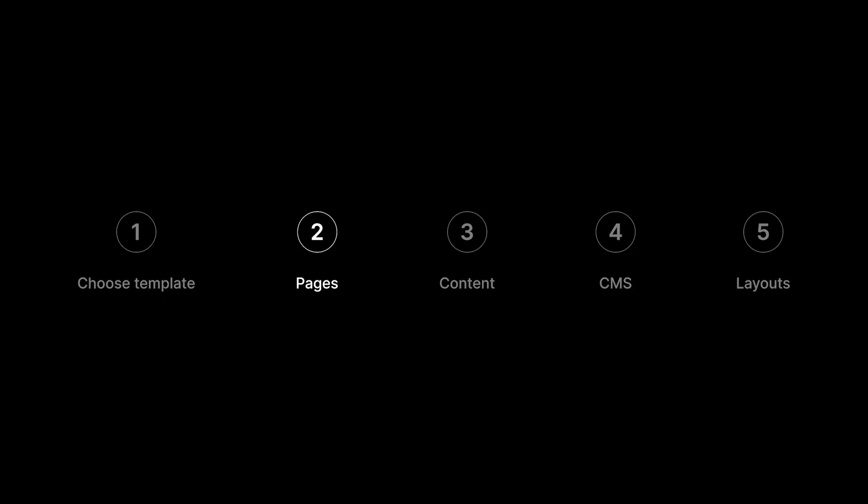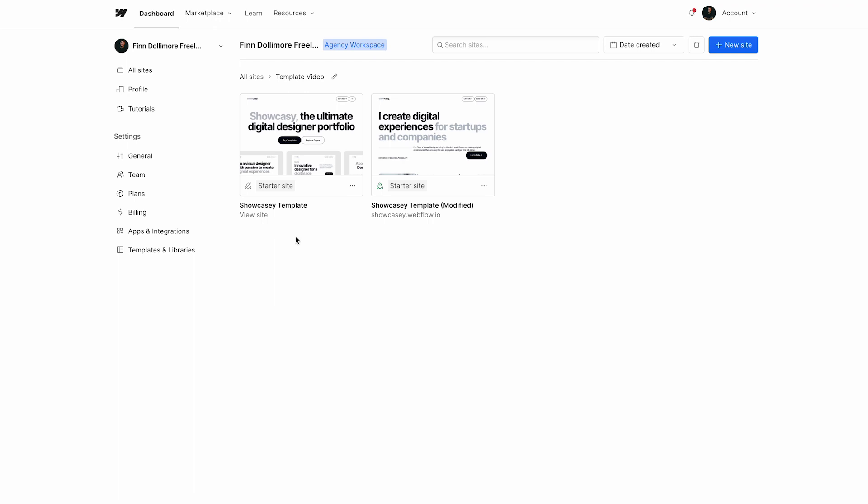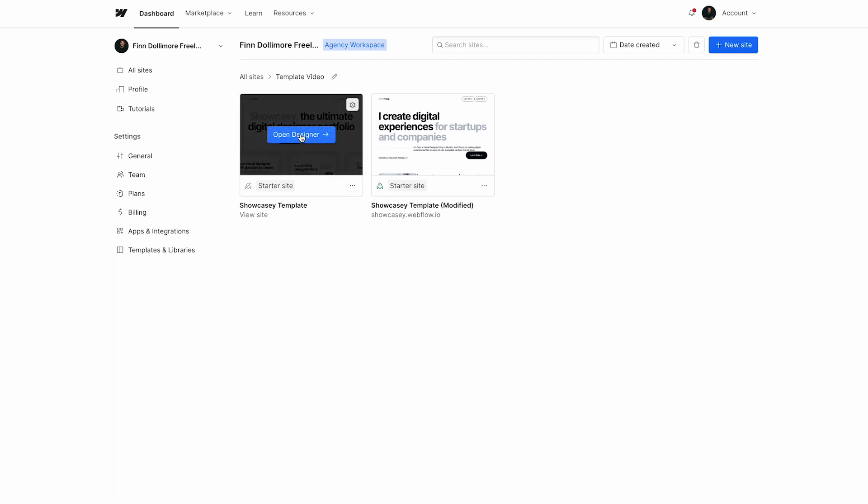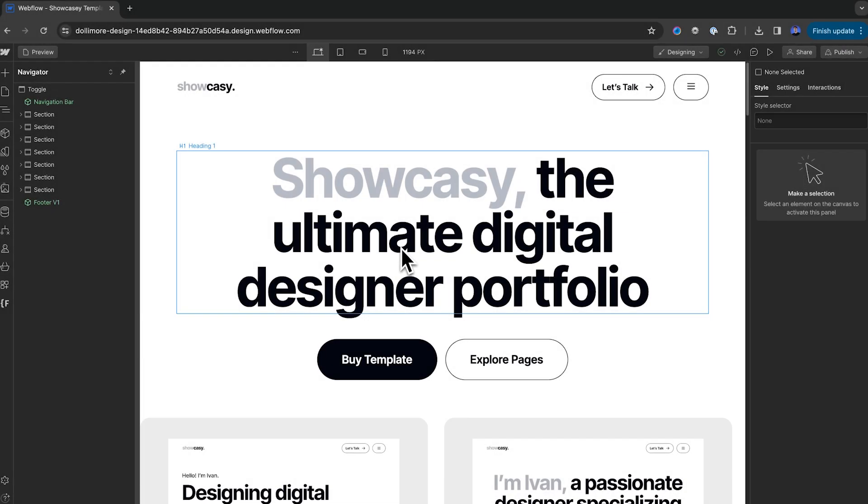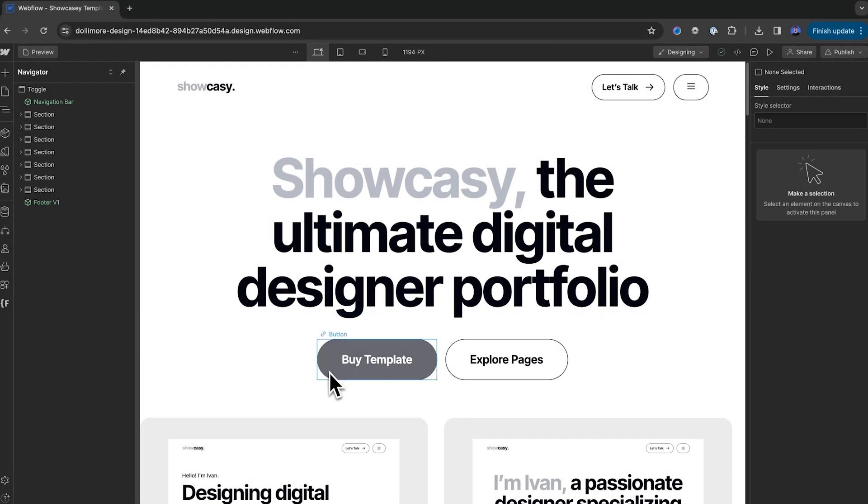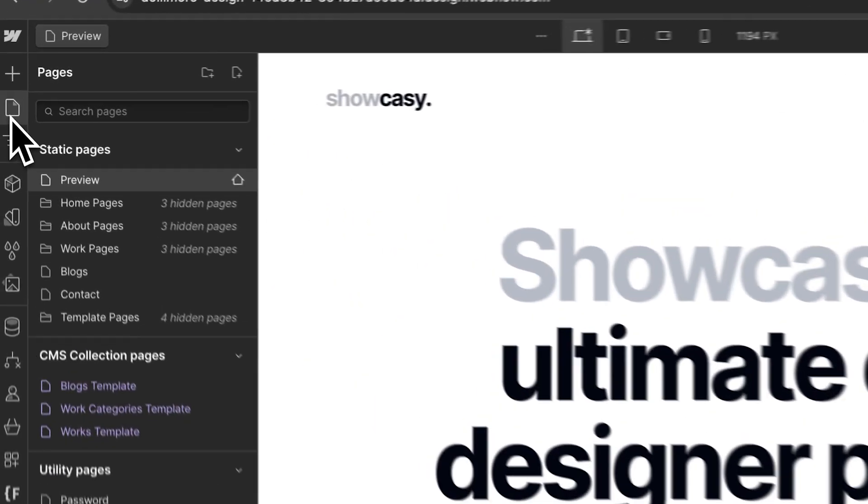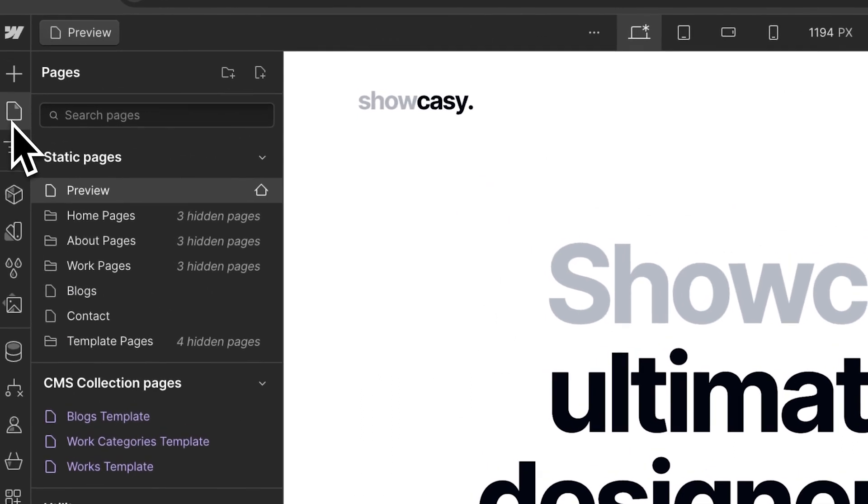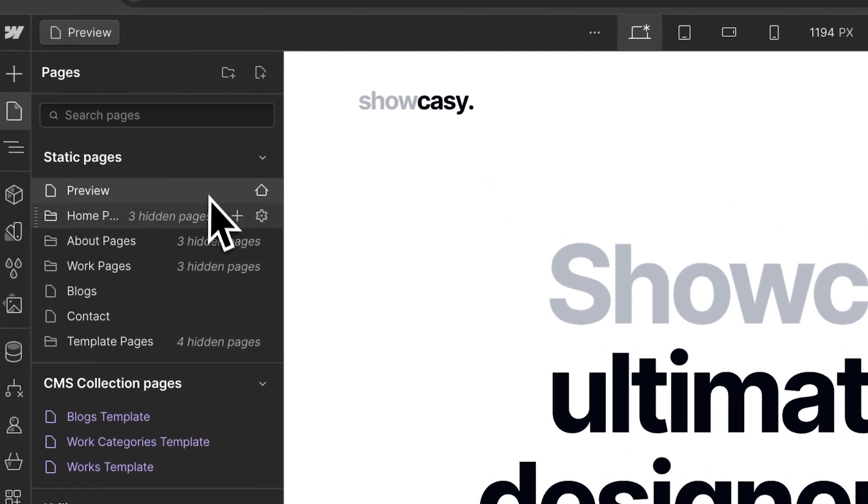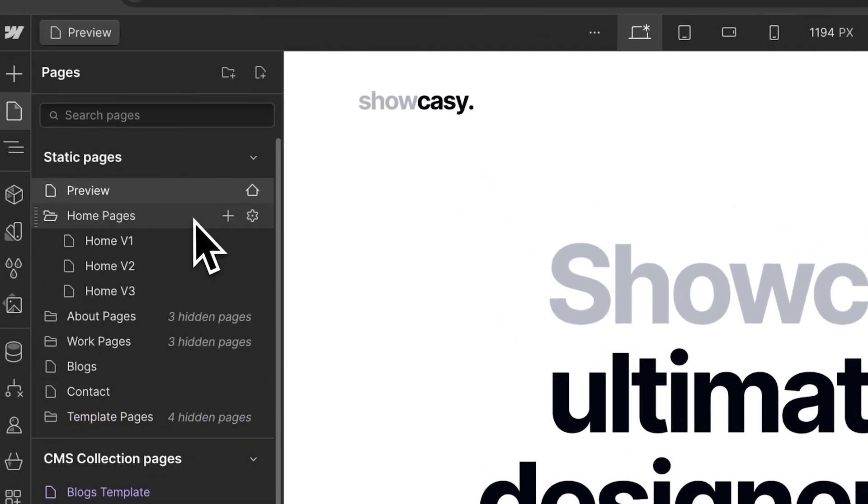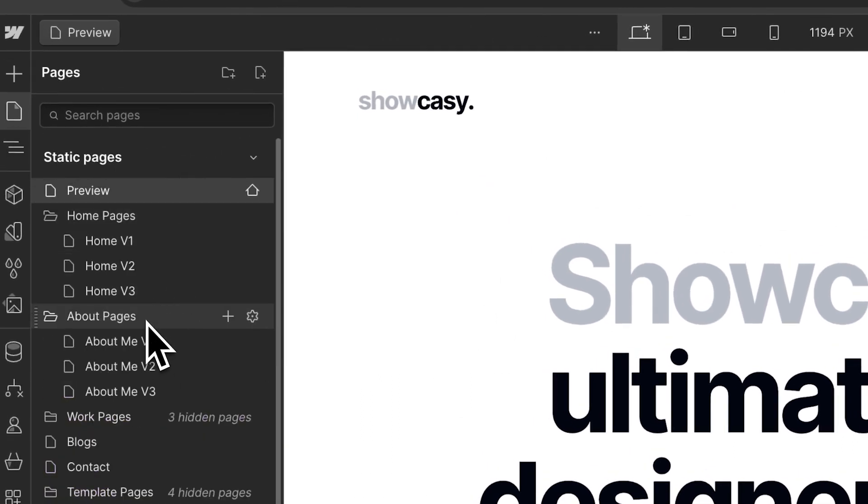So let's begin actually editing our template. Start by clicking on your website to open the Webflow designer. Now, once Webflow loads, the first thing I would do is click over here on this pages icon, and we can just look around what pages the template has again, and just see what we have available.